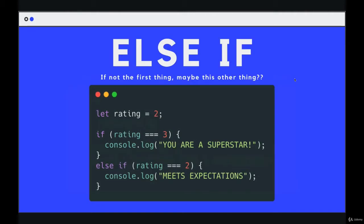Next, we're going to talk about a second component, which is called else if. You can think of else if as if the first condition was not true, maybe this other thing will be true. It will only be attempted if the first part, if the if, was false.